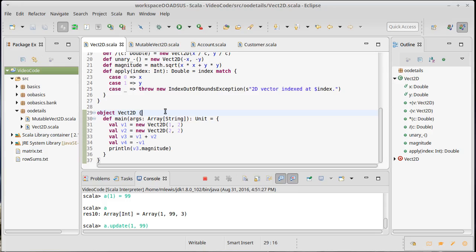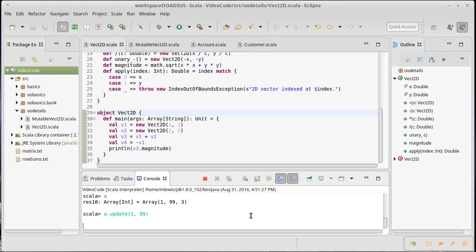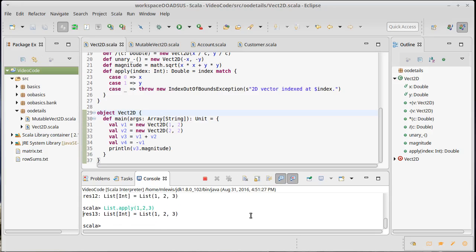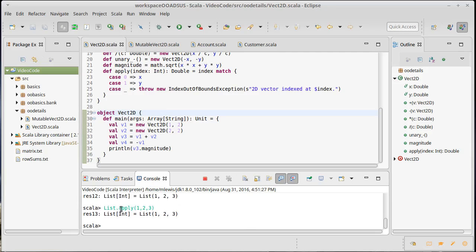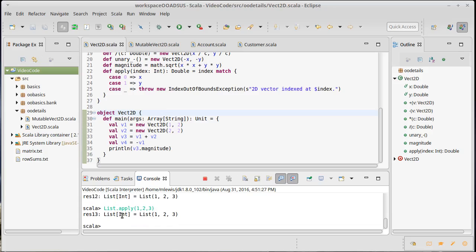Now we've seen some usage of companion objects in the libraries. For example, list 1 2 3. We saw this before. We saw it in the situation where we're talking about the apply method, and we said that that was actually short for this, where really this is invoking the apply method and passing it those arguments.